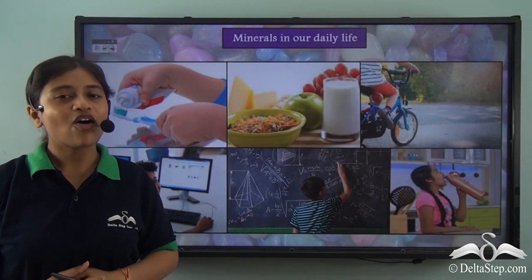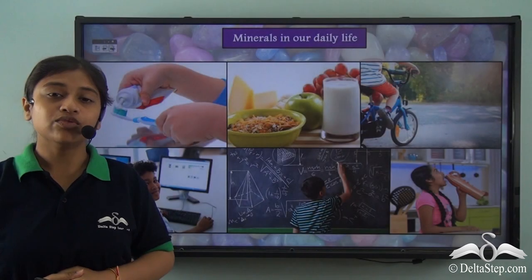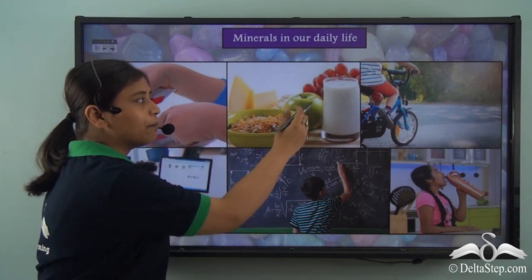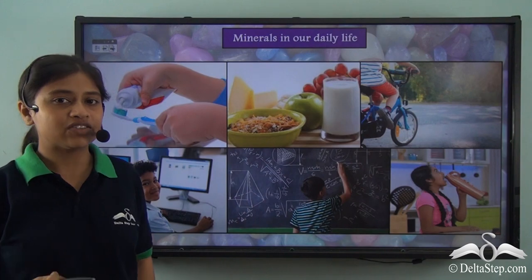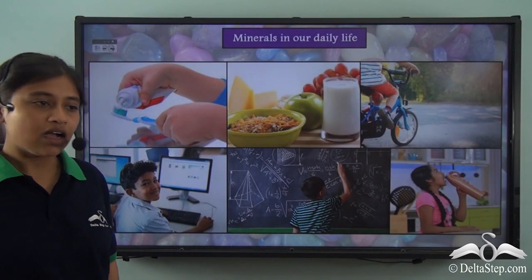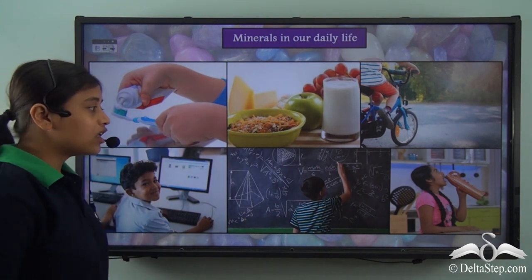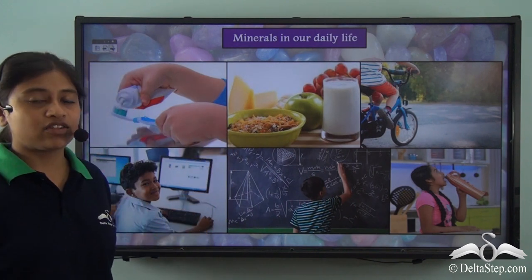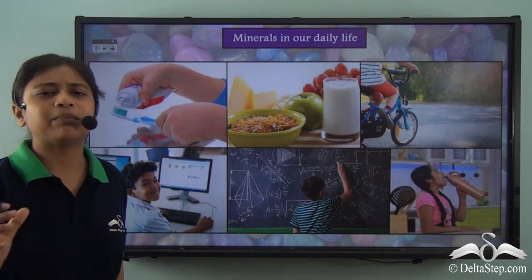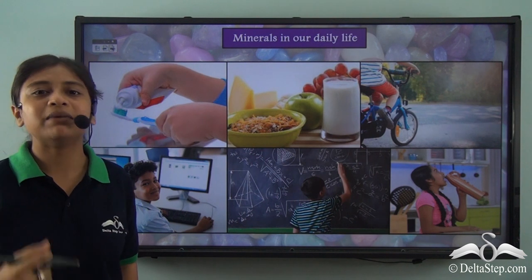Minerals are what we use on a daily basis, be it in the Colgate that we use in the morning or be it in the breakfast that we have. The milk that we drink contains an important mineral, calcium. Be it the cycle that we are riding in the park, the computer that we use in the computer labs in school, the chalk that we use to write on the blackboard, or the copper bottles that we use on a daily basis — all of these contain important and valuable minerals.